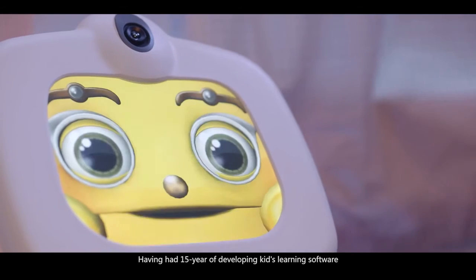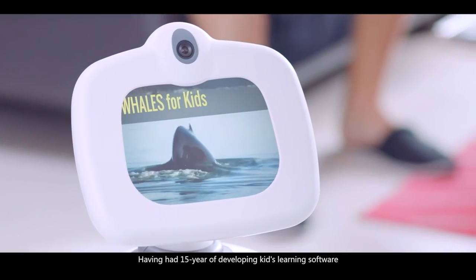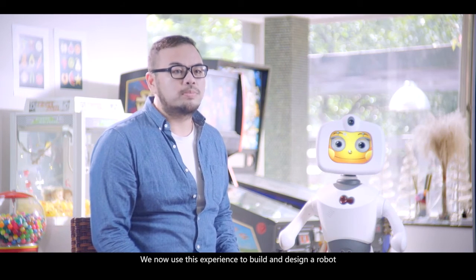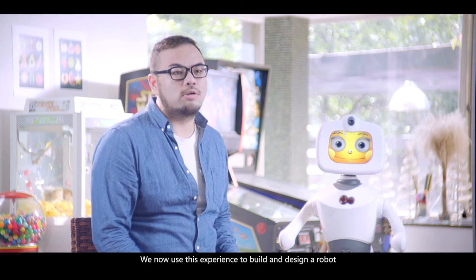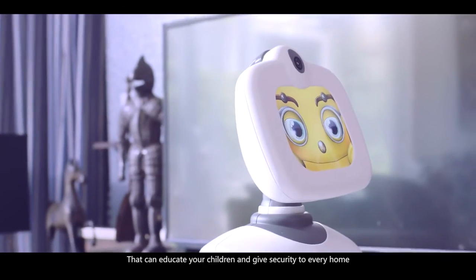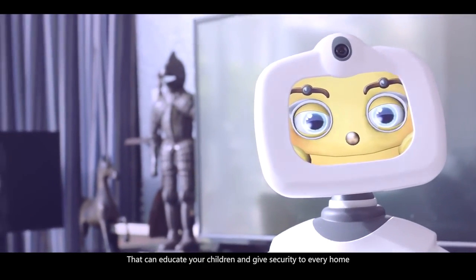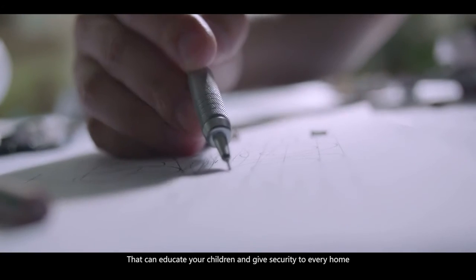Having had 15 years of developing kids' learning software, we now use this experience to build and design a robot that can educate your children and give security to every home.